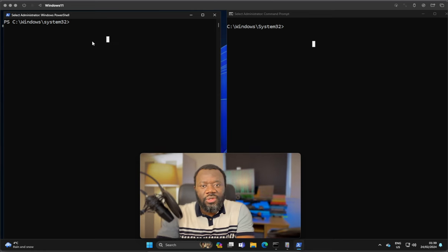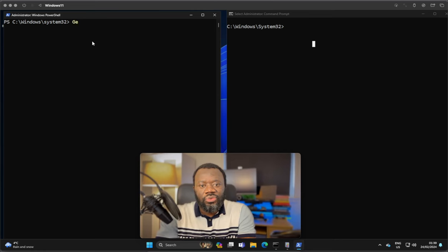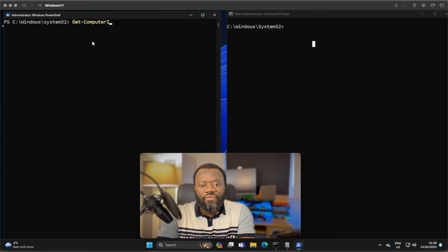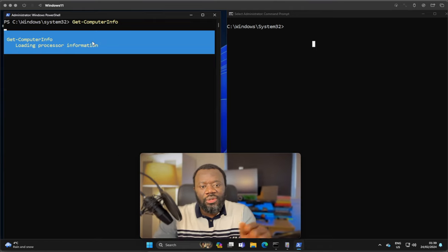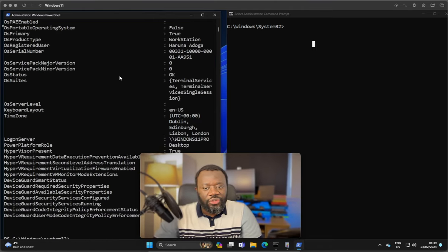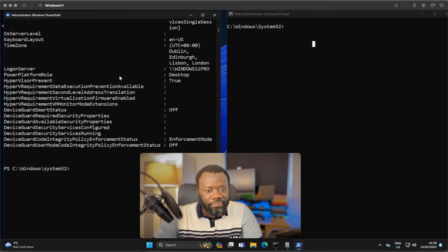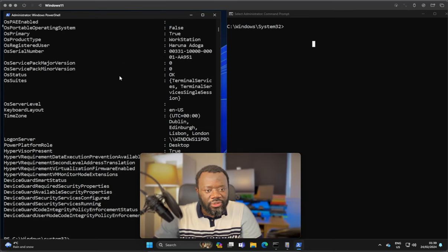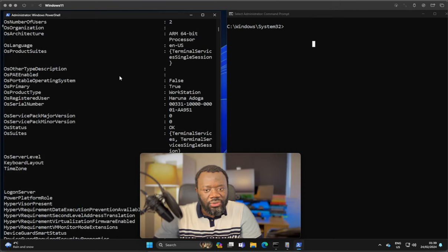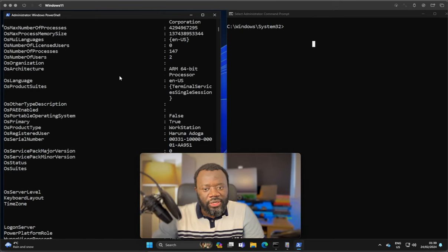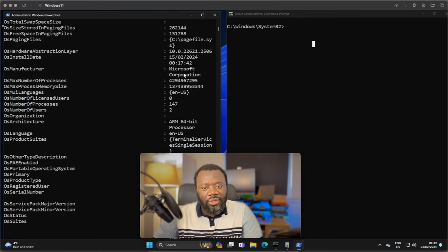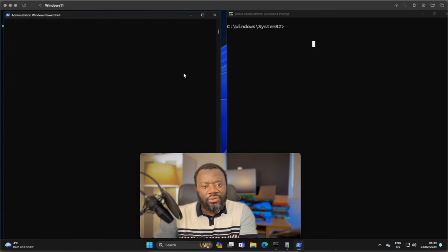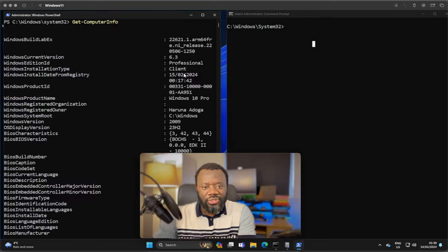The first command we'll try is to get computer info. This will generate detailed information about this particular PC we're on. You can see things like the OS status, the processor, the architecture ARM64, and a lot of information. The command is get-computerinfo.